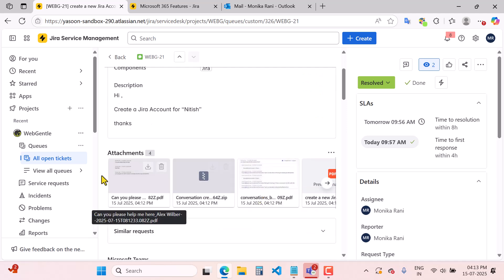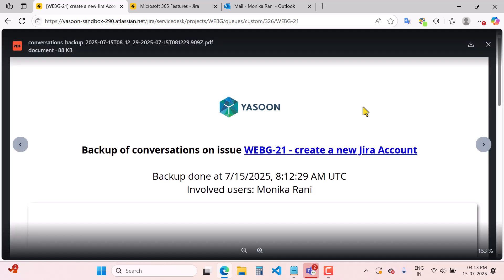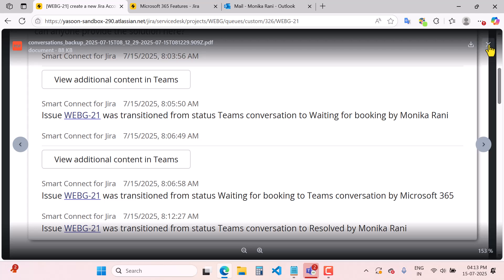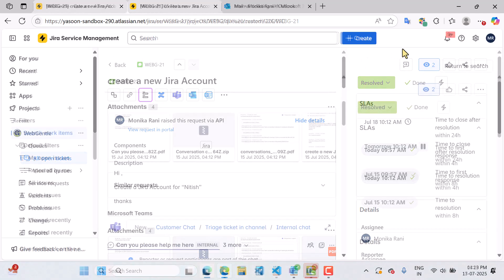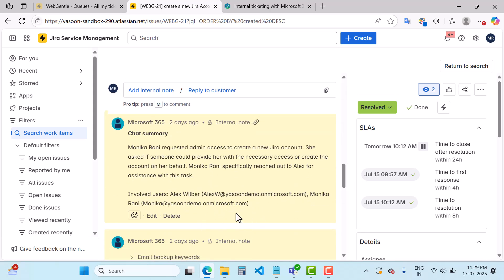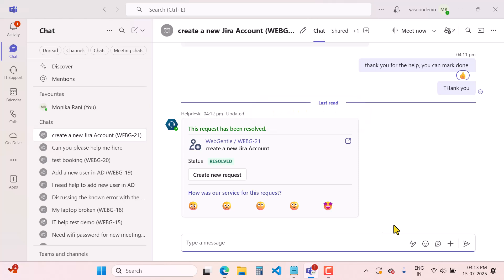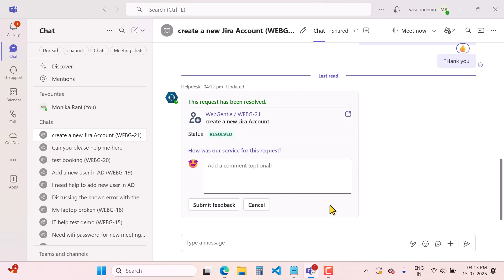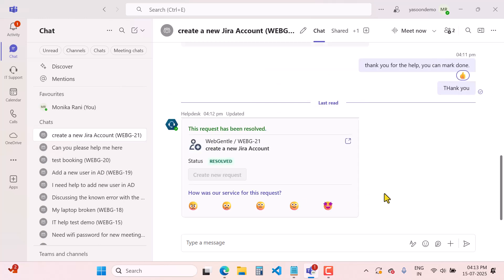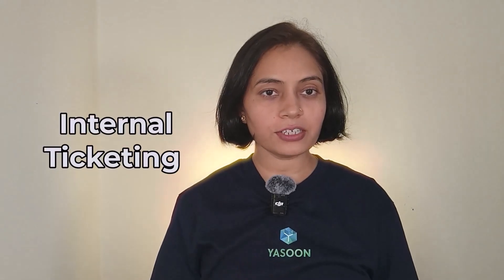When you mark a ticket as resolved, all the chat history and chat backups will be attached to that particular work item or ticket. If you click on the PDF, you can see all the conversations there — this is very useful for keeping a history of your tickets. Additionally, this app saves a summary of the chat conversation in the internal notes. As a customer, you can also provide feedback directly from MS chat — you can resolve it, write 'Great service,' and submit the feedback.